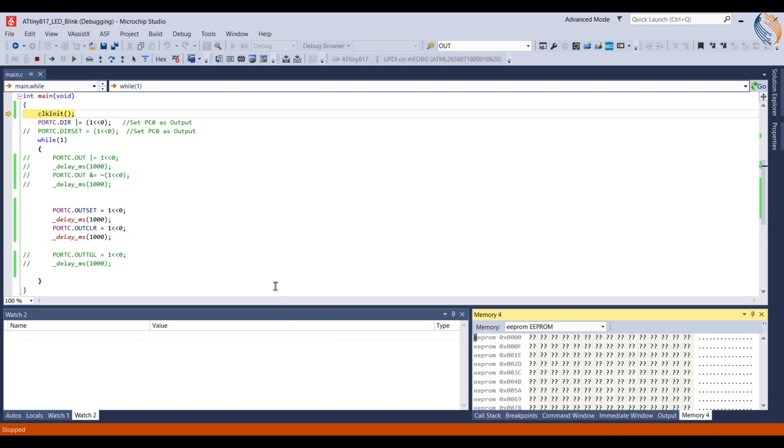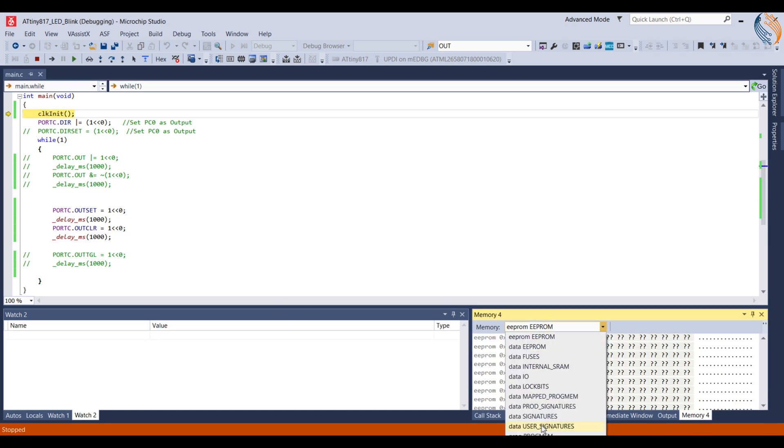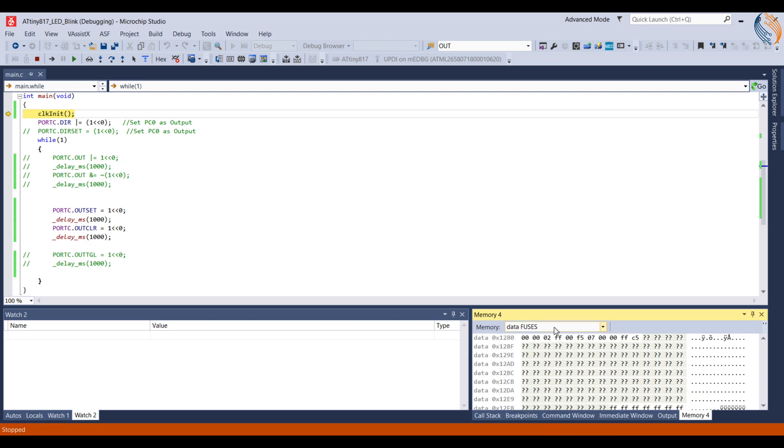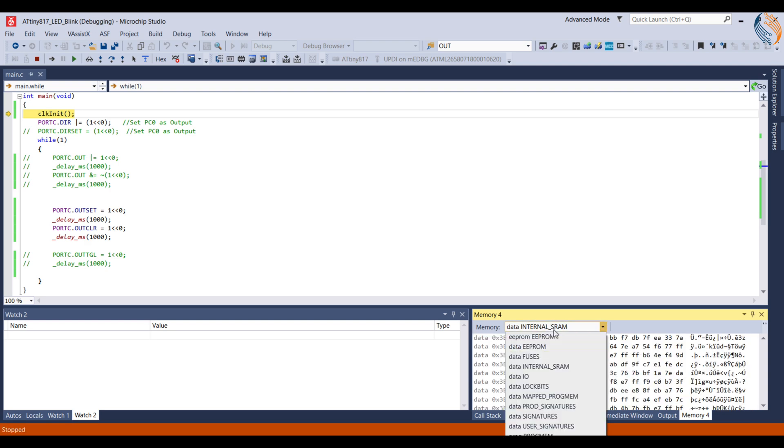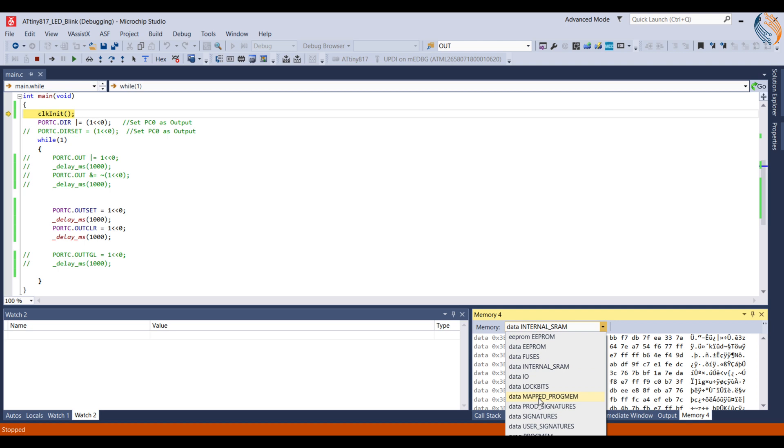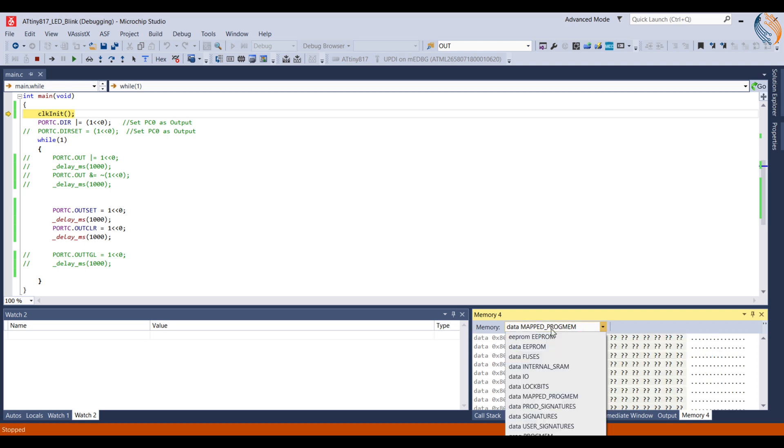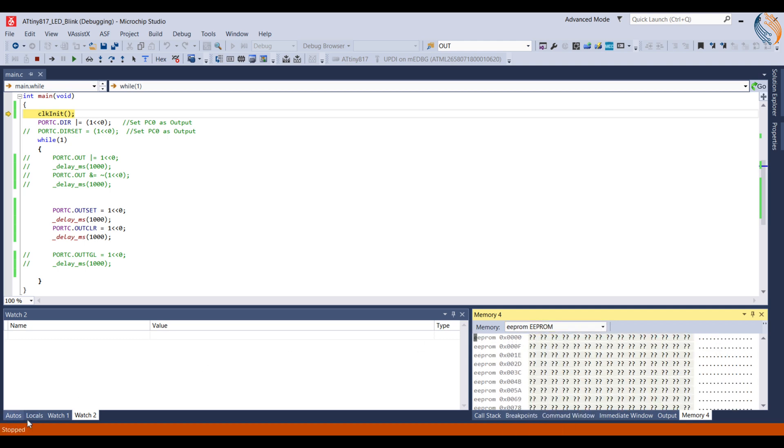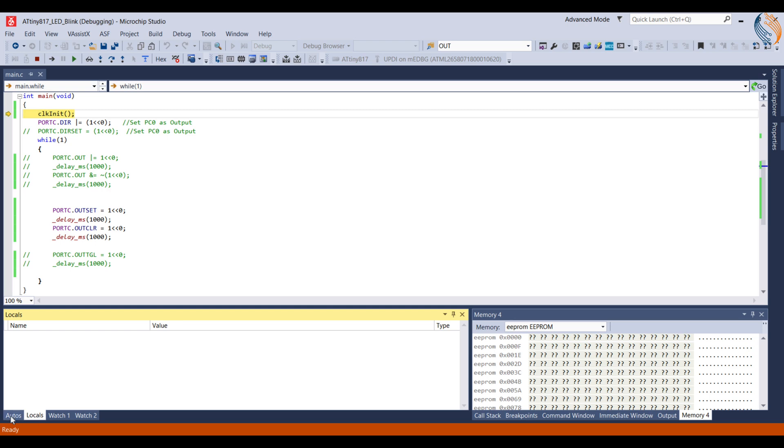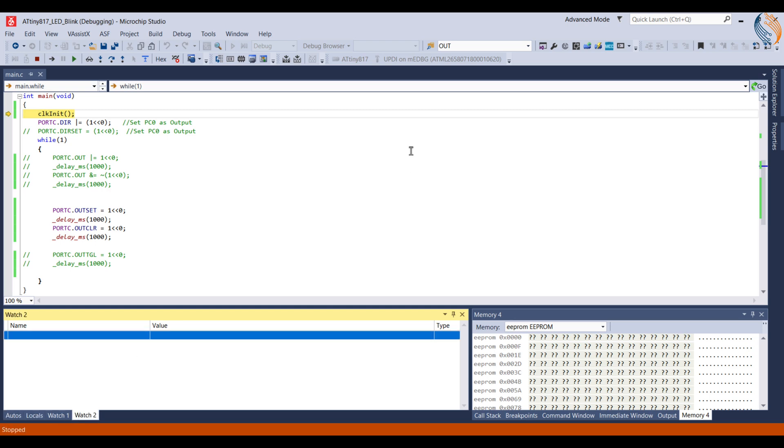Alright, here we are in the debugger. We have access to different memory locations like EEPROM, SRAM, fuses, etc. We also have the watch windows to watch the variables. We will see their functions in the upcoming tutorials.